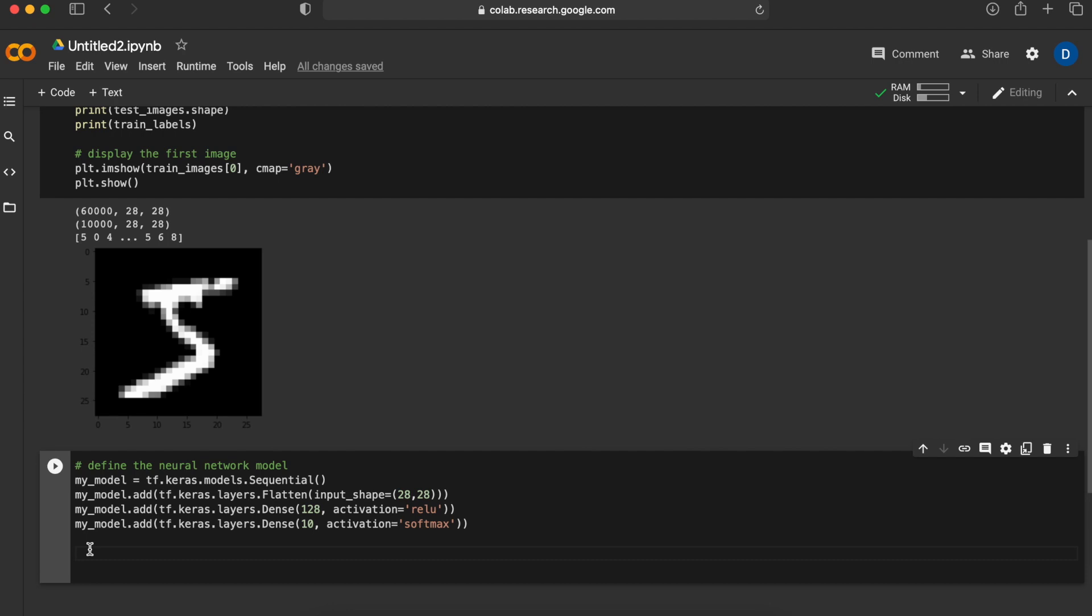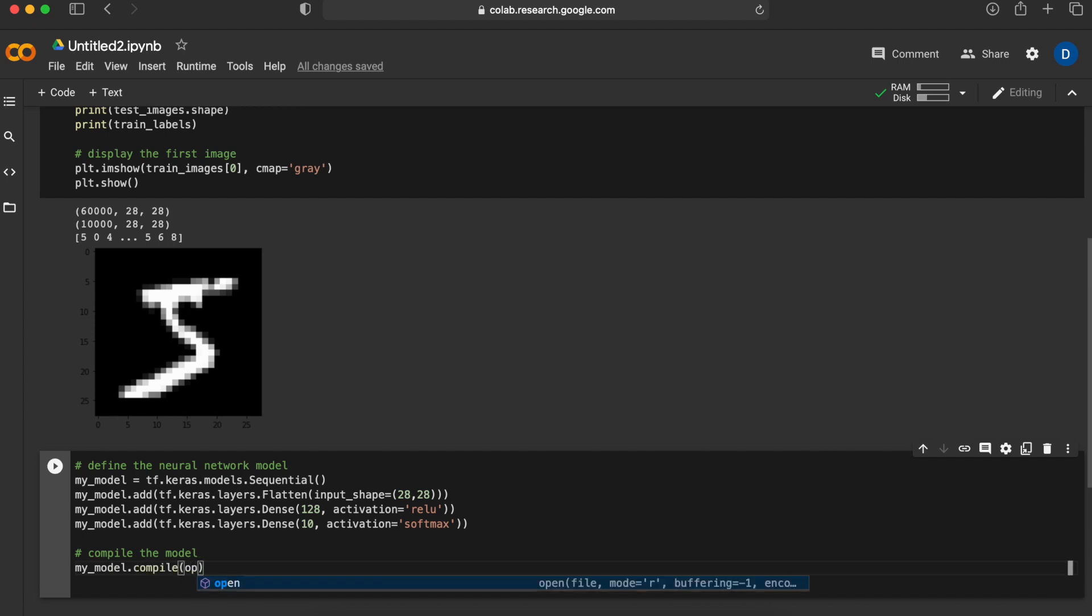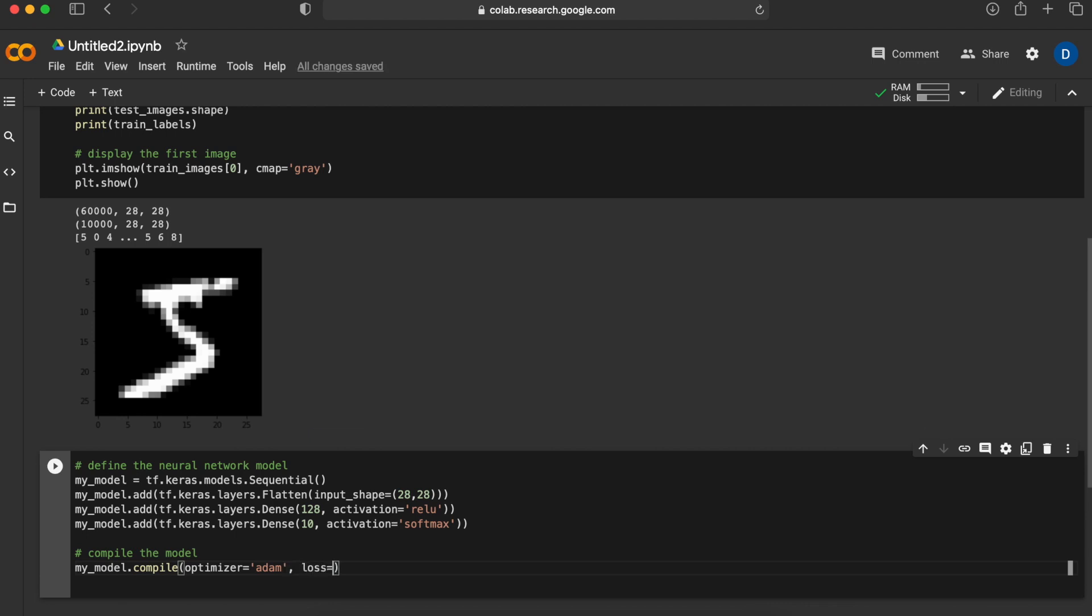These four lines of code are actually all it takes to define this neural network. Next we will compile the model and when we compile our model the network will be actually created. To compile our model we will give it some default parameters such as an optimizer which is an optimization algorithm for the neural network. Adam optimizer is one of the most common ones to use due to its efficiency and performance.